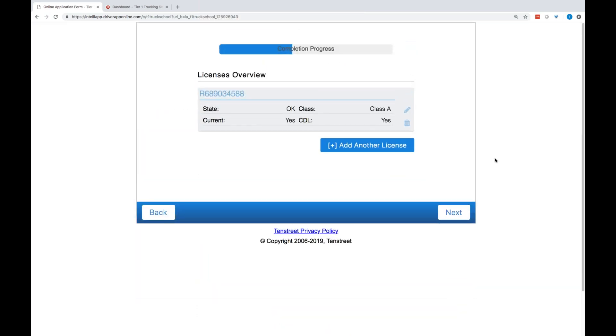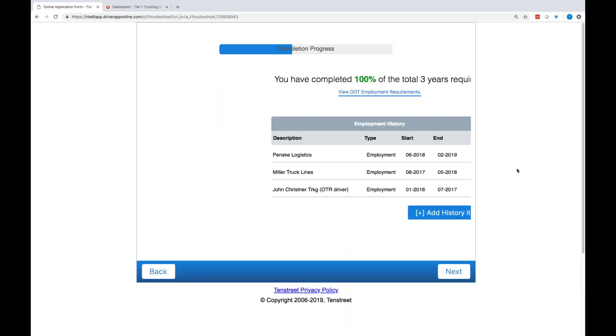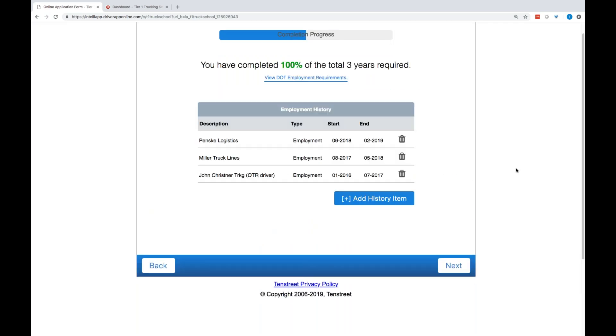License information. Pretty straightforward. If it's invalid or expired, they delete it and add additional licenses if they need to.